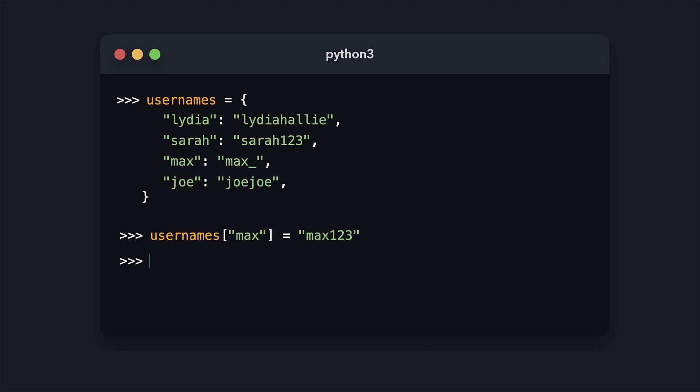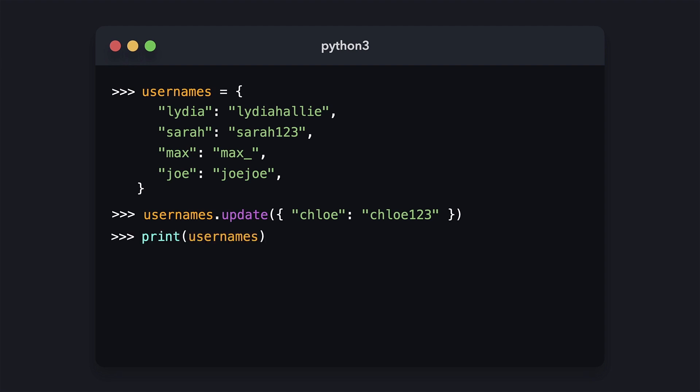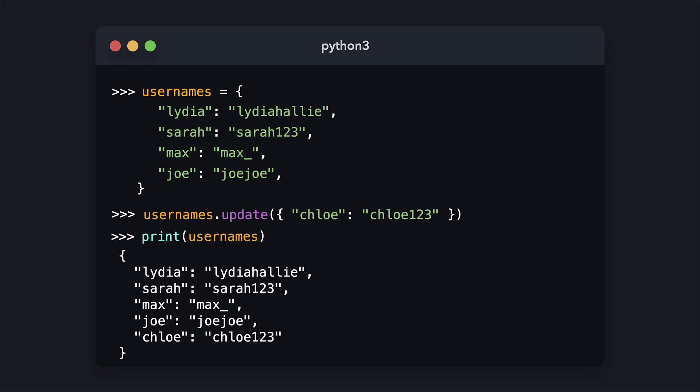Max now has the username Max123. Now let's say a new user gets added. Her name is Chloe with the username Chloe123. In order to add a new value, we can use a method called update. To this method, we can pass the key-value pair that we want to add, so the key Chloe with the value Chloe123 in this case. Now when we print usernames, we'll see that Chloe has been added.